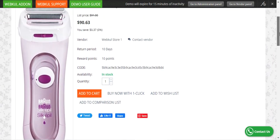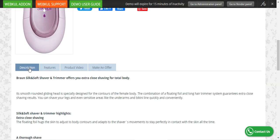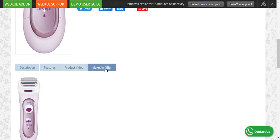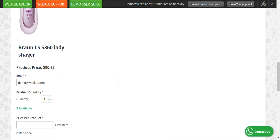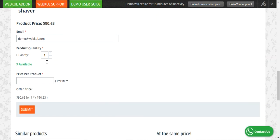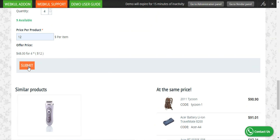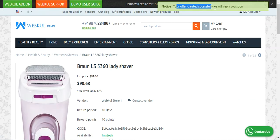Customers can make an offer for a particular product. This particular product is for $90.63. If I scroll down to the bottom section where we have the description, features, and product video tabs, we also have a Make an Offer tab. If I tap on that, we have the product image, the name, and the price of the product. Since I'm already logged in, my email address is auto-filled. Here the customers can request the quantity in bulk — for example, I'm asking for 4 quantity and I want to set the price as $12 per item, so it would be $48 for four. To submit this request to the admin, I just need to tap the Submit button. As soon as I've submitted, you can see the message: your offer has been created successfully, we'll reply soon.